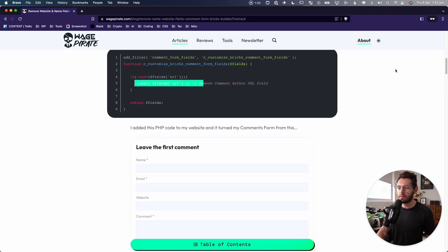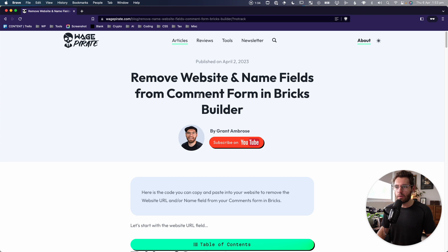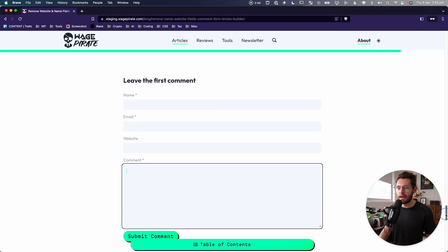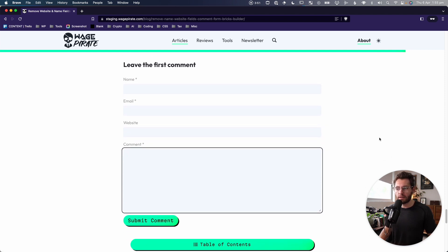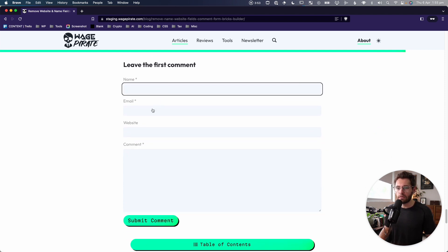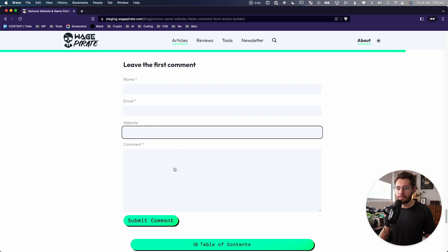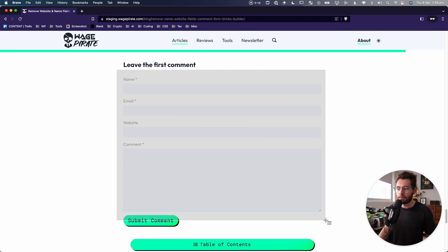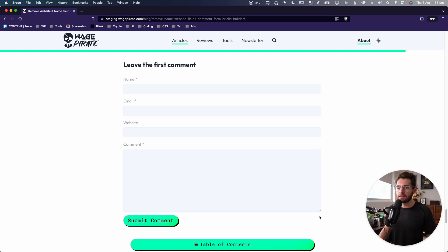Moving up to the top of this blog post, let's go ahead and do the first thing, which is removing the website field. Here on this staging website, I've gone ahead and undone all the changes and we're going to reapply them in today's video. If we go down the bottom, this is what your default comments form inside Bricks Builder looks like. You have a name field, email field, a website field, and a comment field. Let's go ahead and remove this website field.